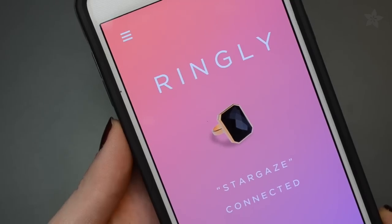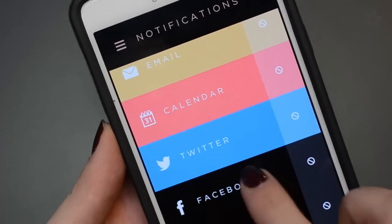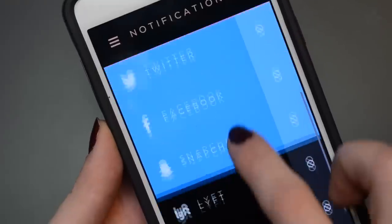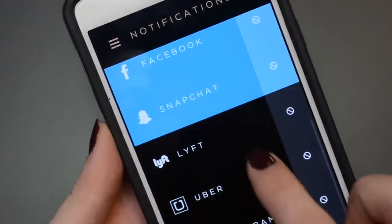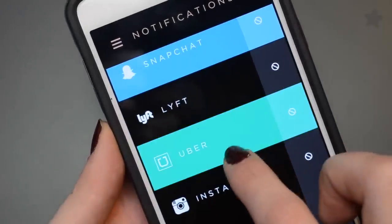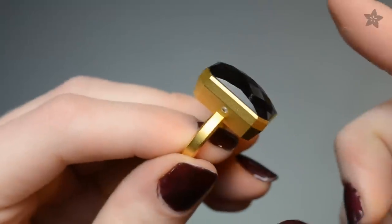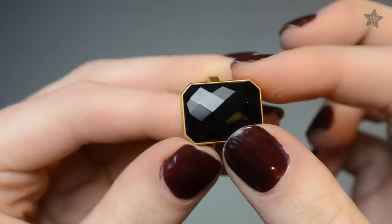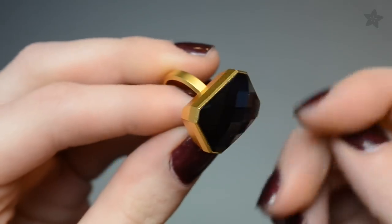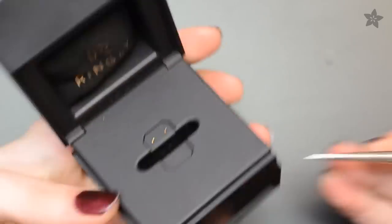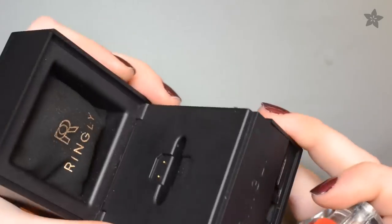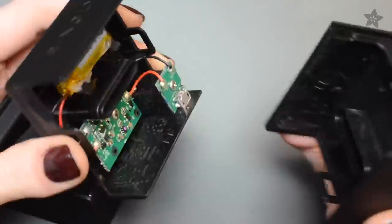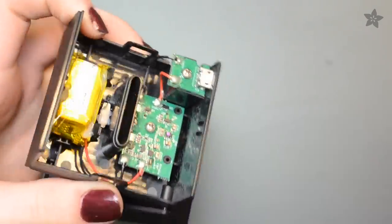The Ringly app for iOS and Android lets you customize color and vibration settings for different apps and contacts. When you tap it twice, it lights up to let you know it's still connected to the phone. The Ringly box is also the charger and it has its own battery too for convenient charging while traveling.